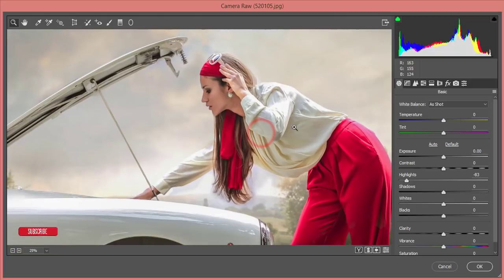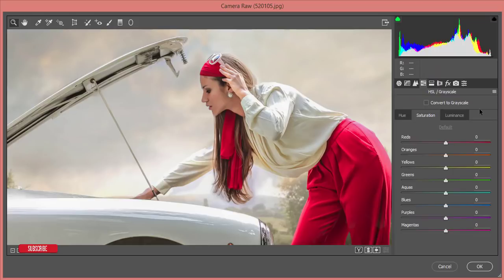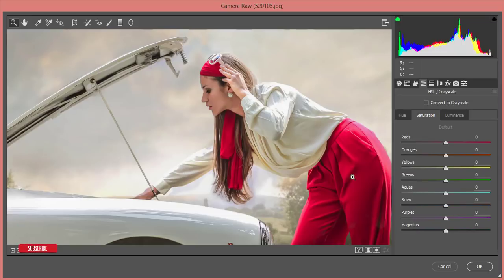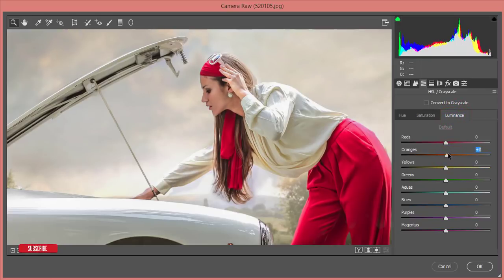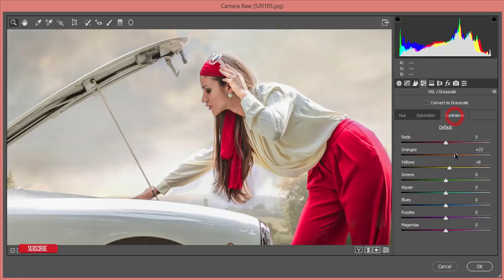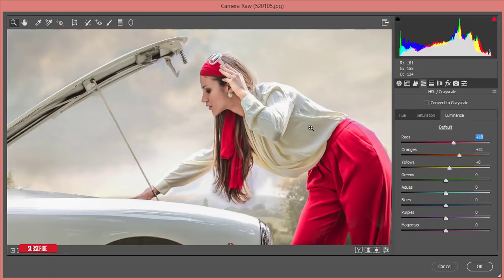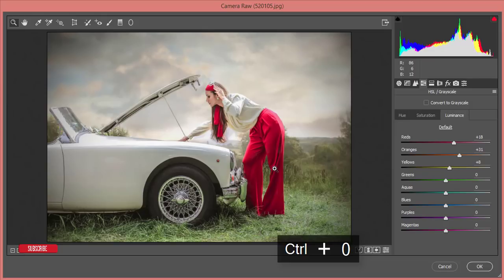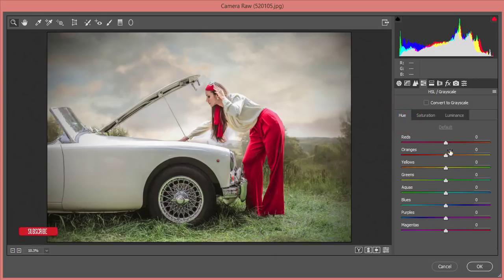To make the model even more prominent, work on the face skin color and dress color. In the HSL panel — Hue, Saturation, Luminance — all colors are here: red, orange, yellow, green, aqua, blue, purple, and magenta. The model's face is orange and yellow tones, so I'll increase the orange luminance a little bit and yellow luminance a little bit, then decrease the saturation slightly. Same for the red channel.